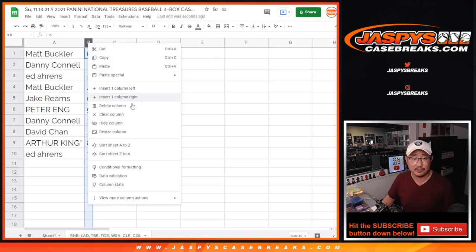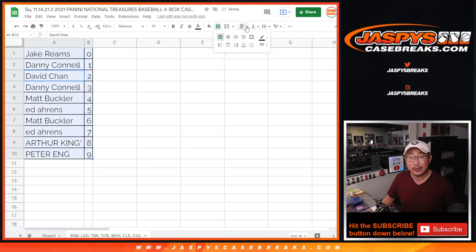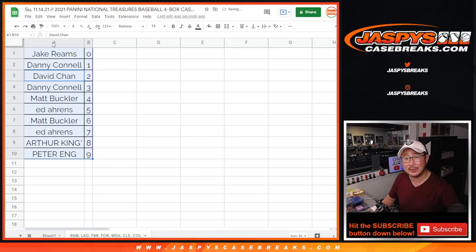Let's order these numerically. And coming up in the next video — a separate video — will be the break itself. We'll see you for that. JaspiesCaseBreaks.com.